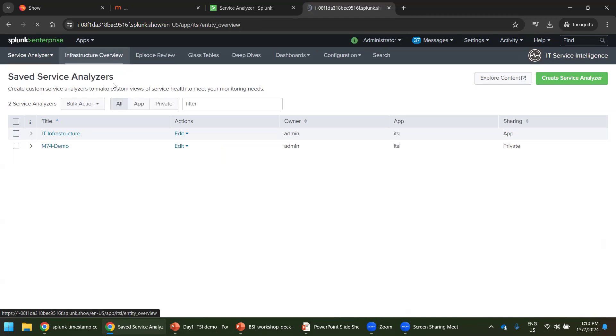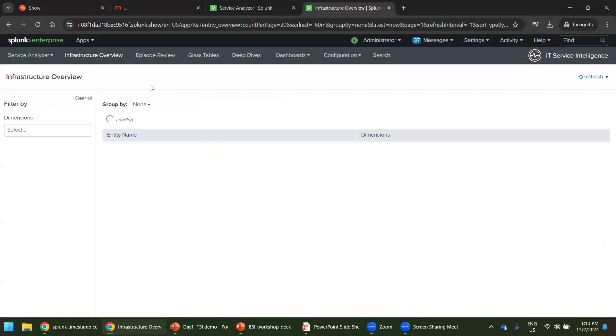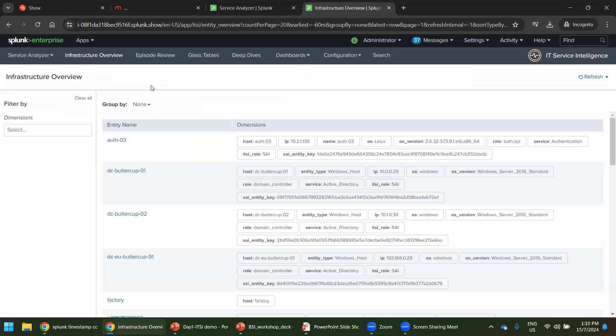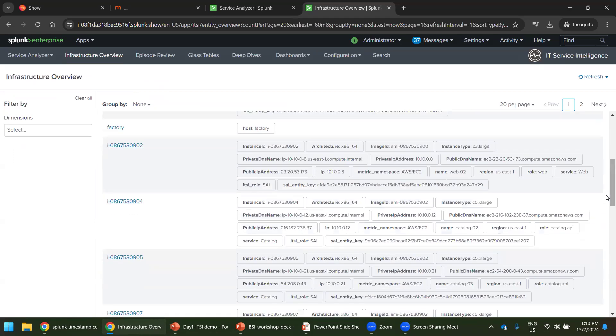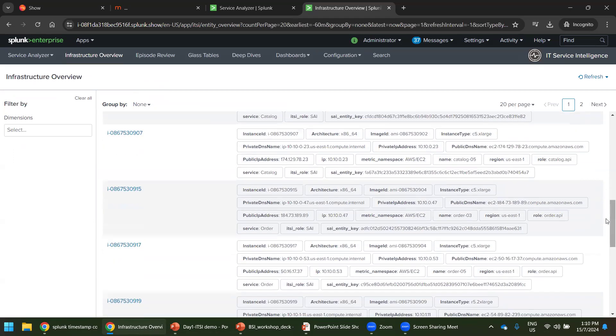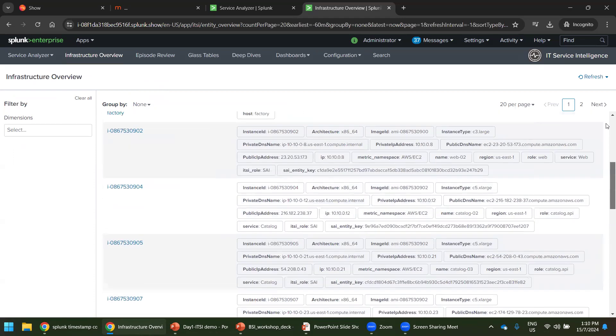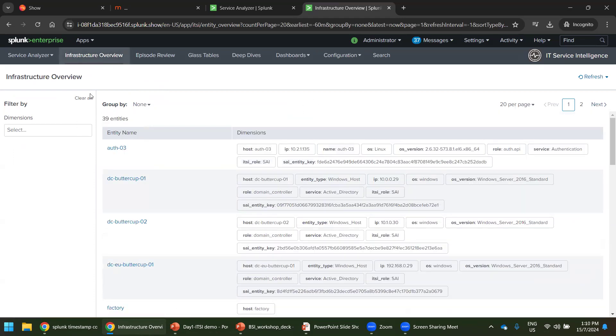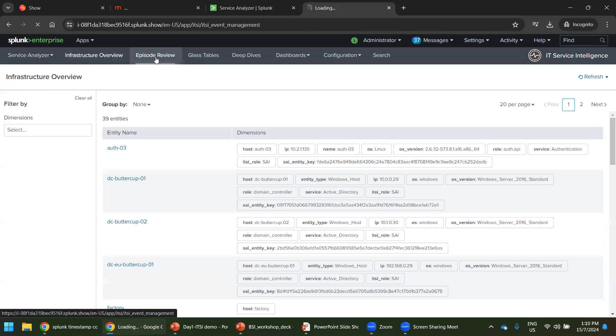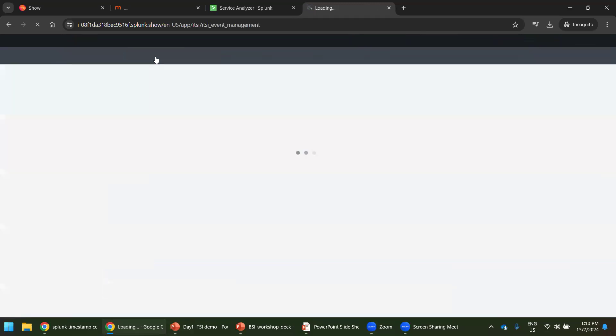If you click the infrastructure overview, we will have this one. This gives very good details about the infrastructure. There are no other dashboards under infrastructure overview. Let's go to the episode review.